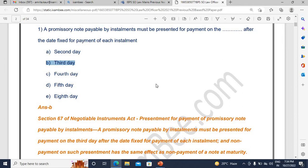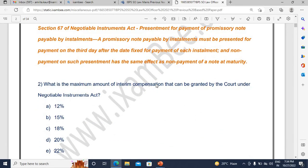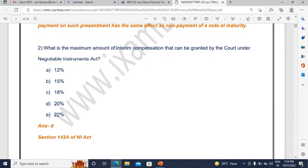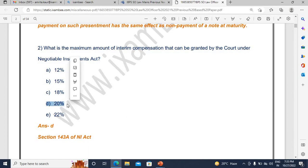Your concepts should be very clear — what is a promissory note, what is a cheque, what are the differences between a bill of exchange, promissory note, and cheque. Now, there is a novel concept in the NI Act: interim compensation. The maximum amount that can be granted by the court has been asked. This is an amended provision — Section 143A of the NI Act deals with it, and the answer is 20%. You can expect such recent amended provisions from the most important acts, so you have to prepare strategically.